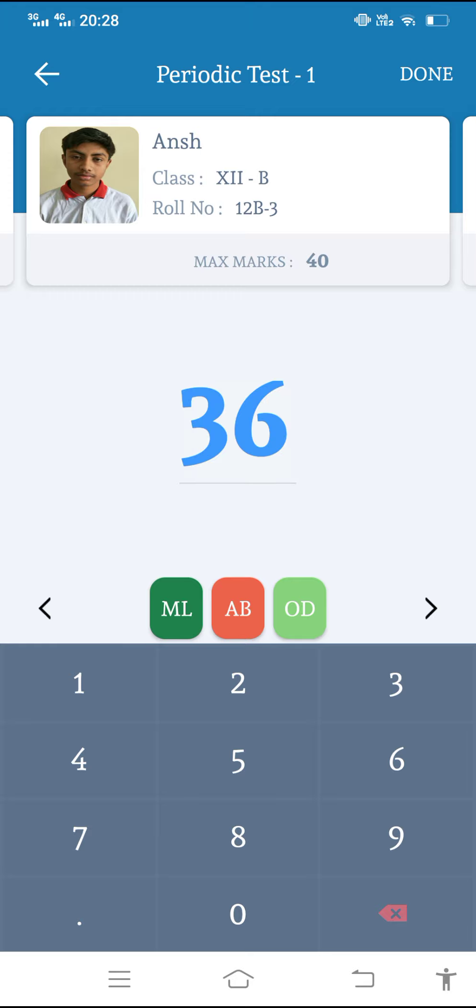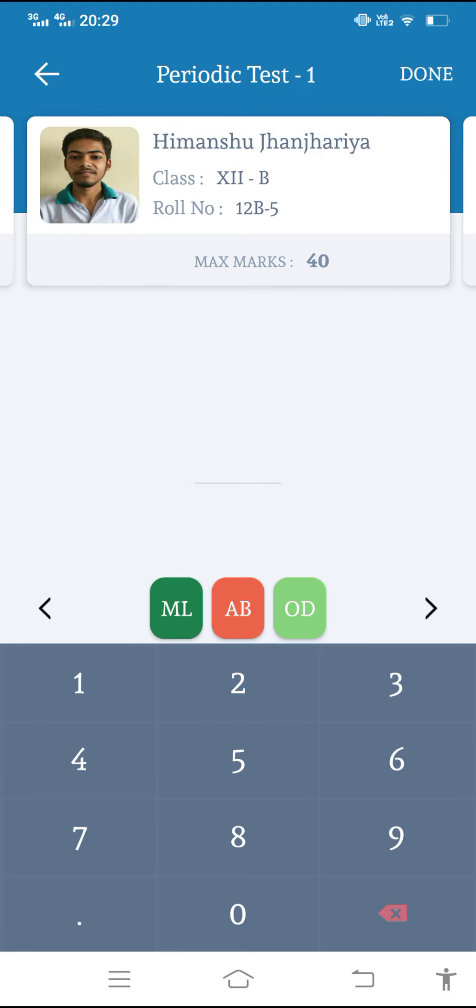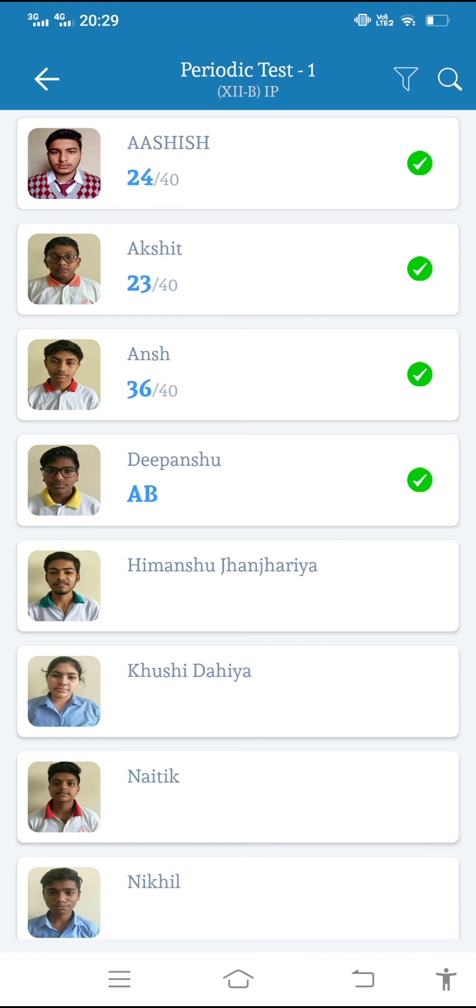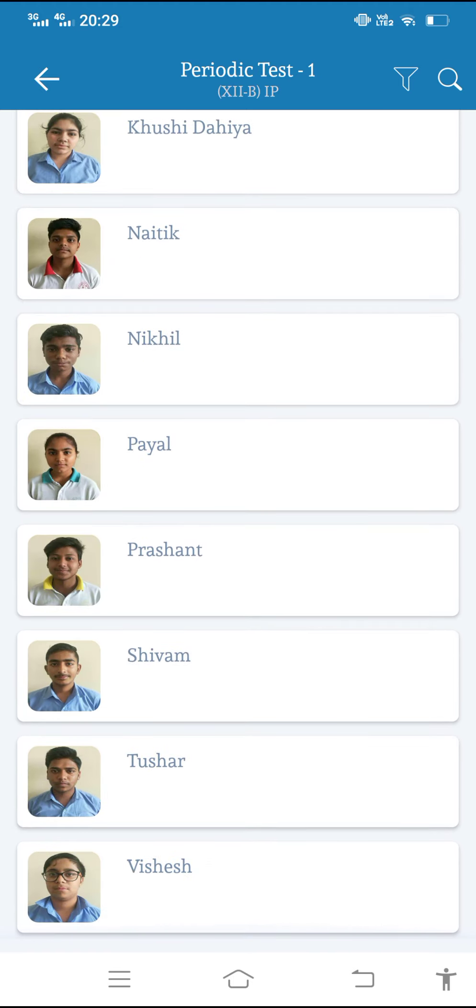Suppose if I want to enter the absent, then we can from here enter the absent: ML for medical leave, OD for on duty. So mostly we have marks or absent. So after completing the marks of all the students, just enter OK and the list will be shown like this.